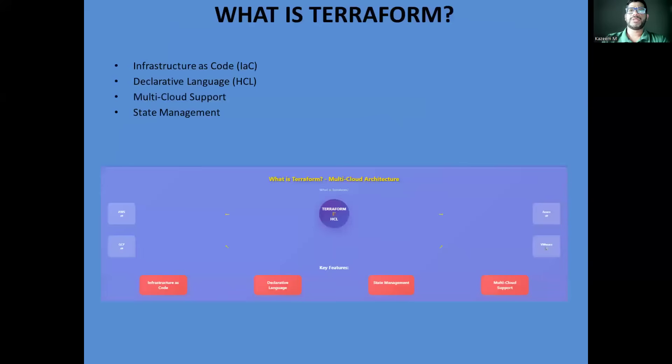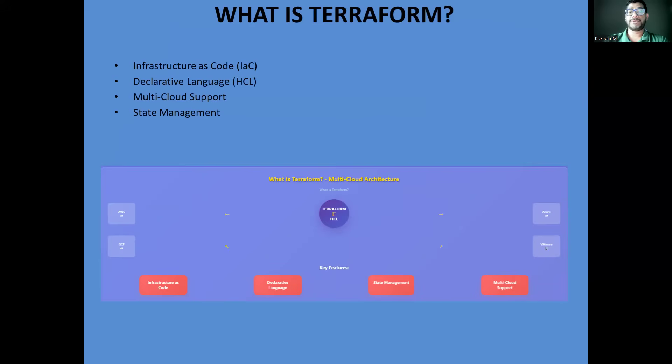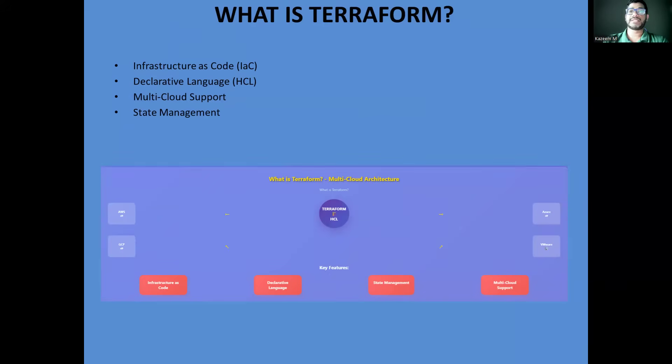So what is Terraform? Terraform is a HashiCorp infrastructure as code tool that allows you to define and provision infrastructure using declarative configuration files. What makes it enterprise-ready is its ability to manage resources across multiple cloud providers through a single workflow. You write your infrastructure in HashiCorp configuration language, and Terraform handles the complexity of API calls, dependency management, and state tracking.